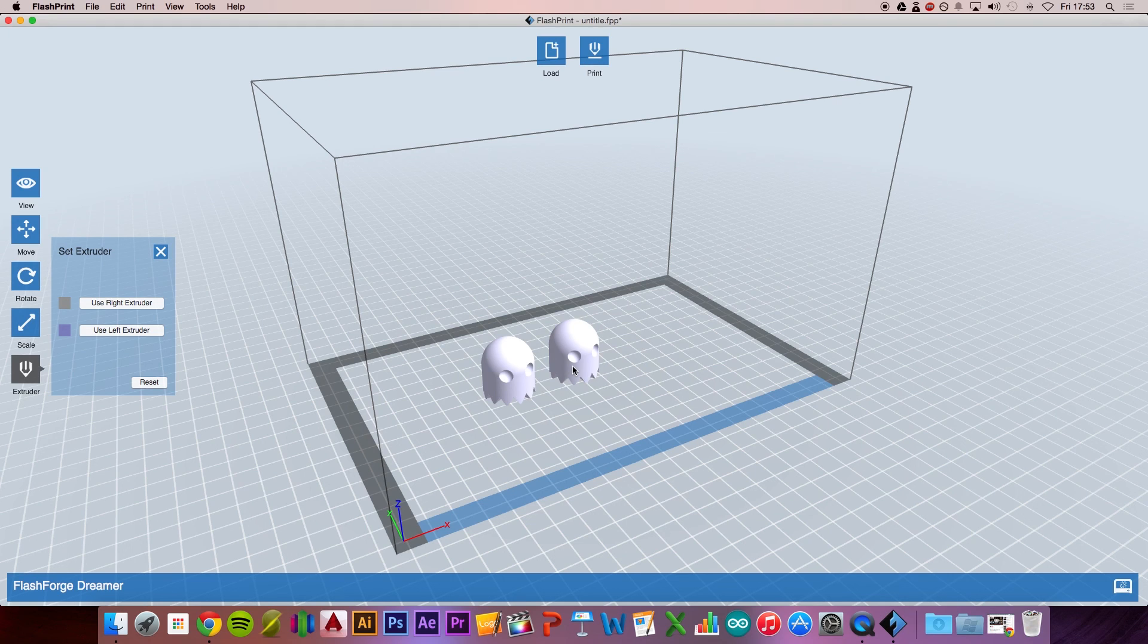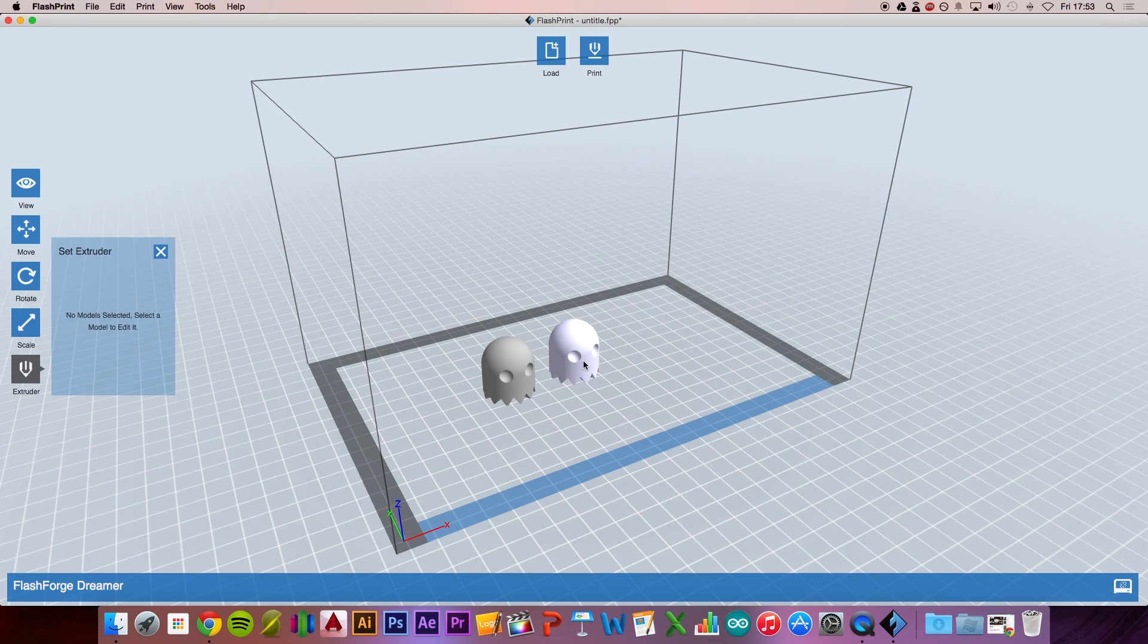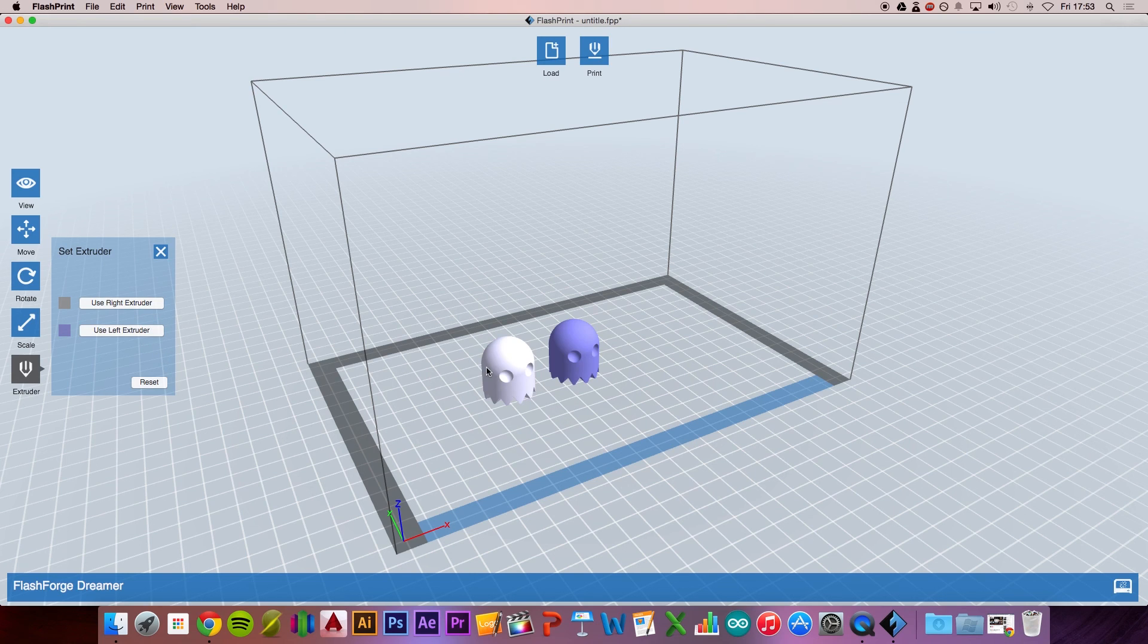You can also select the extruder. If you watched my video on the unboxing and setup of the Flashforge Dreamer, I set the left extruder as PLA and the right extruder as ABS. Let's make these two models out of PLA.